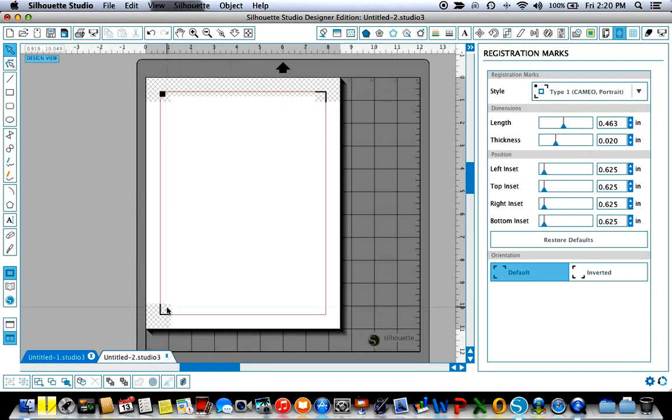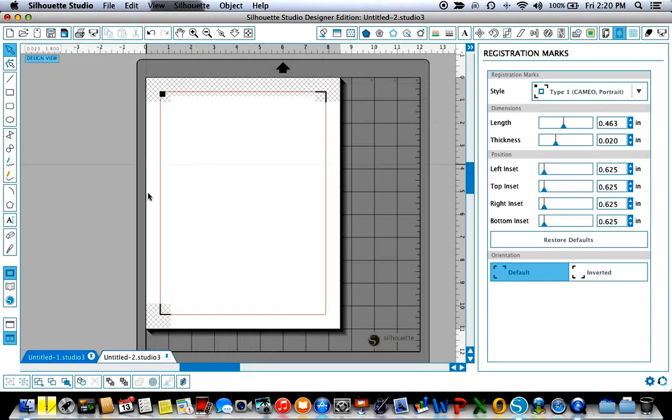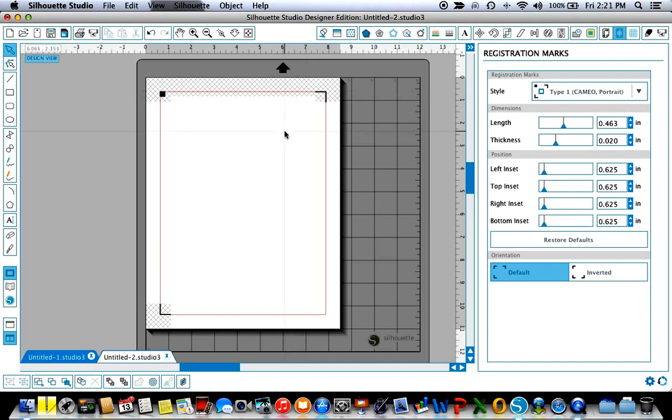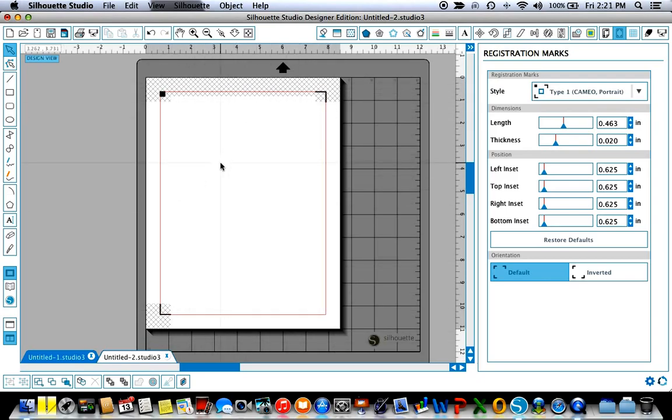These black marks are the registration marks that the sensor in the Cameo will read and this hatched grayed out area is an area that you need to leave blank. Don't let anything be inside of this area because the Cameo needs that space in order to be able to read the registration marks. The sensor will scan that and you don't want anything to be in that area. This red line is your border, nothing needs to go outside of that either.